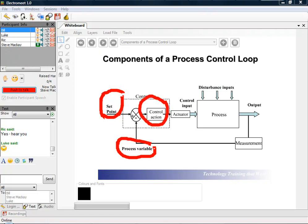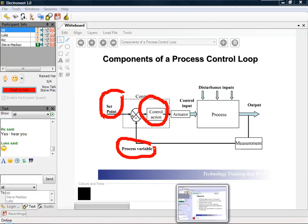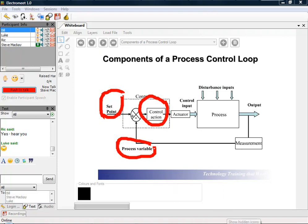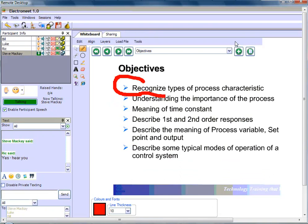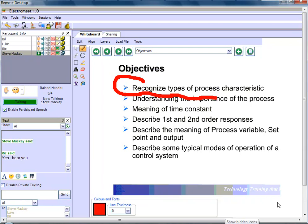We're also looking at the control output as well and I'm going to look at that in the context of control of a valve. Just bear in mind, of course, that we are looking at a few objectives of the course, which is to look at process characteristics and also to look at the process variable, set point and output.